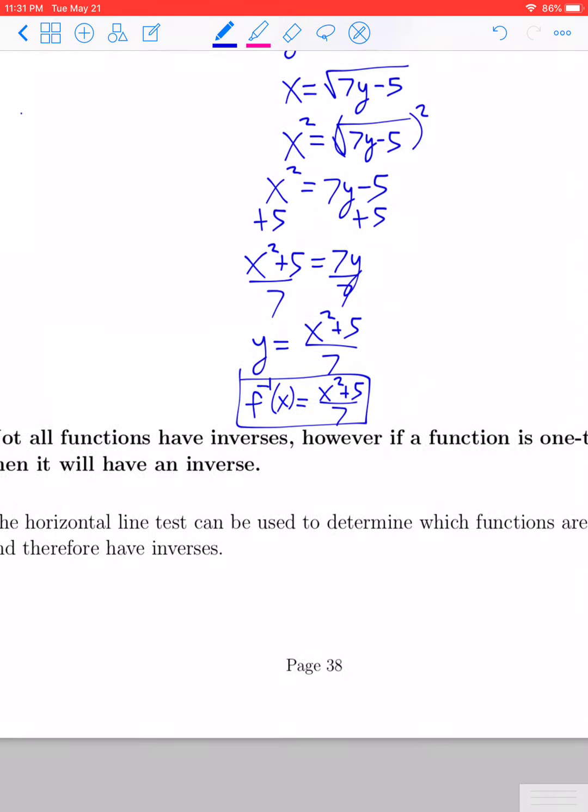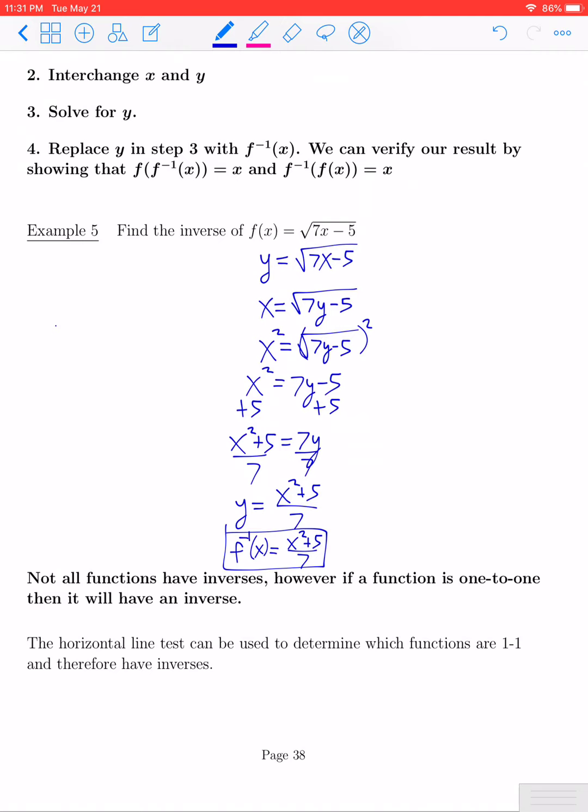Not every function has a well-defined inverse. Only functions that are one-to-one will have a true inverse. To determine whether a function is one-to-one, you can analyze its graph using the horizontal line test. The test says that as long as every horizontal line intersects the graph in at most one point, the graph is a one-to-one function and will have an inverse. If any horizontal line intersects the graph in more than one point, the function is not one-to-one and will not have an inverse.